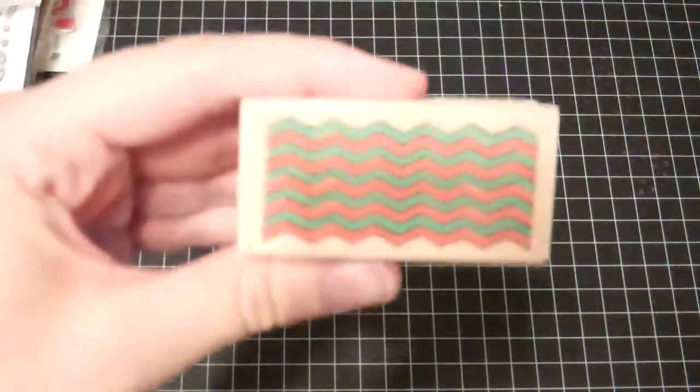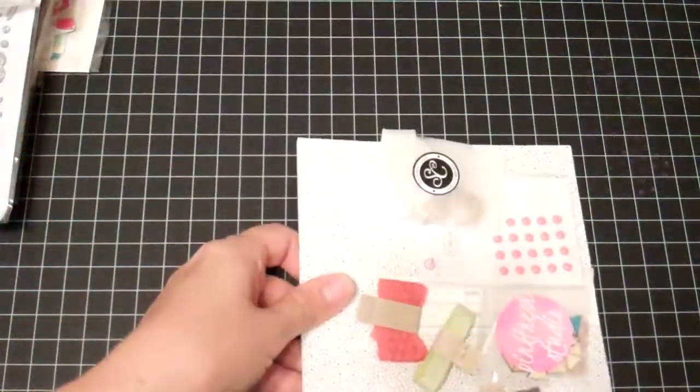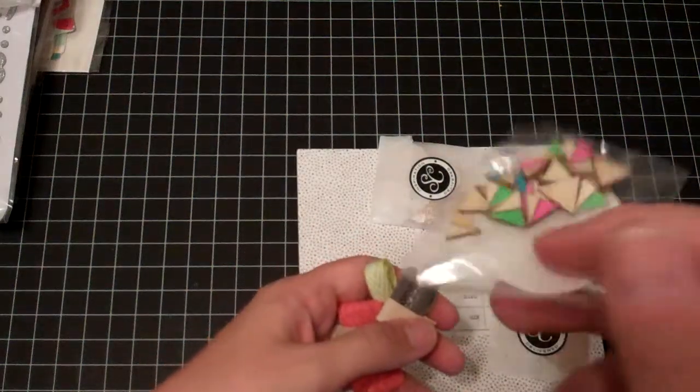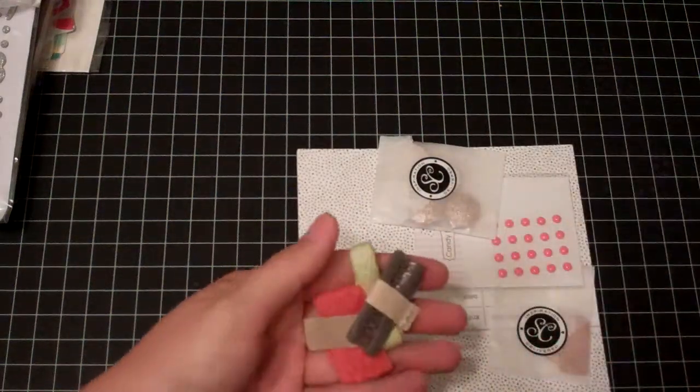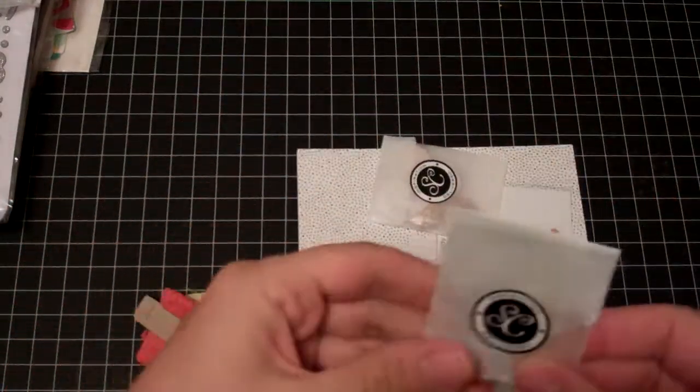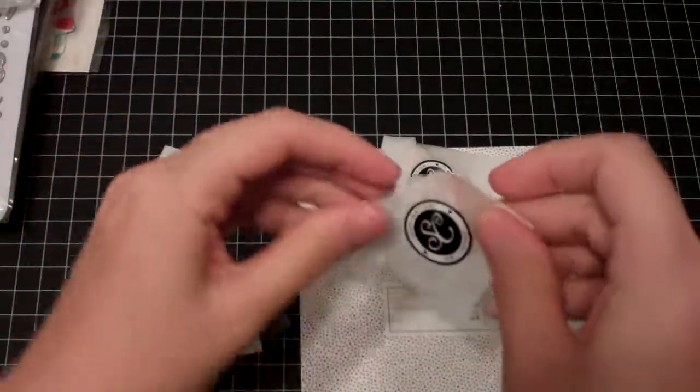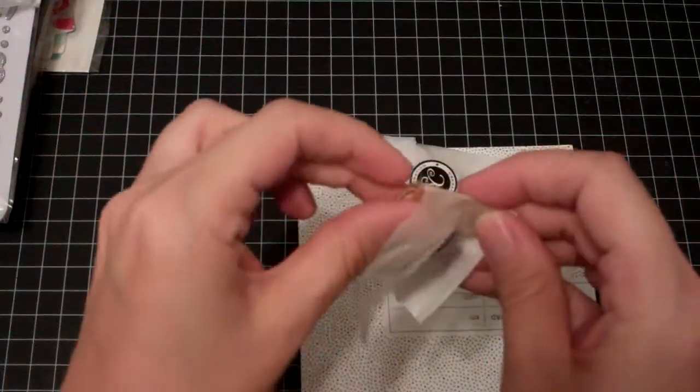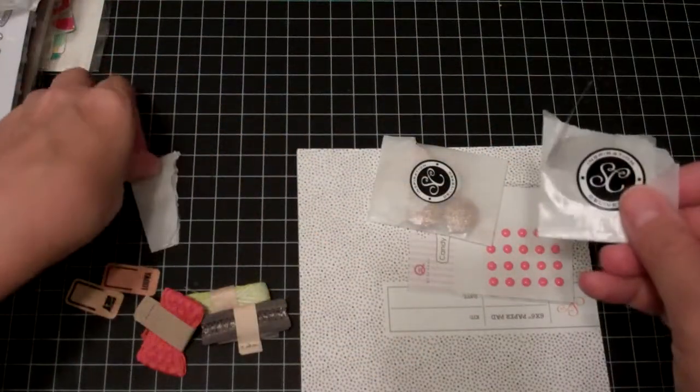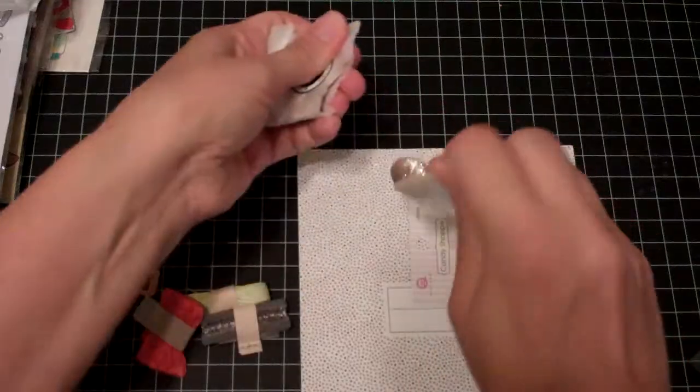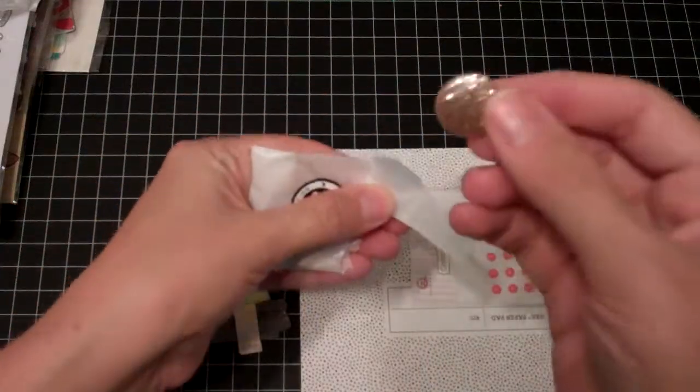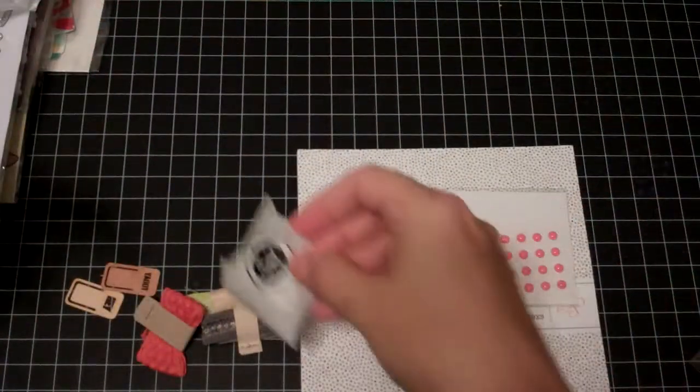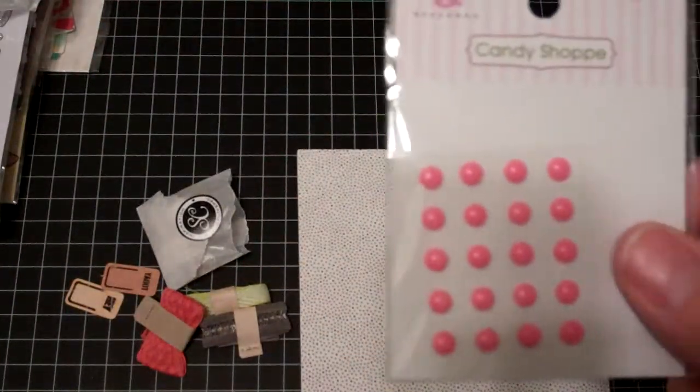This cute little stamp here, Chevron. And more Studio Calico stuff. Oh, and some Pinkfresh Studio colored veneers. These ribbons. Some little wood clips. I think some kind of glitter buttons. Oh, those are neat. Maybe something I needed because I don't have those. Yay! More dots.